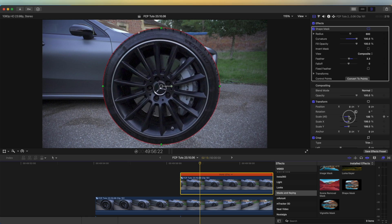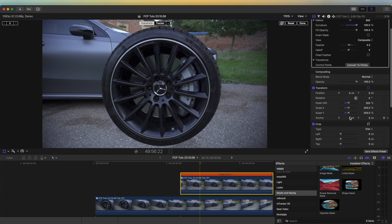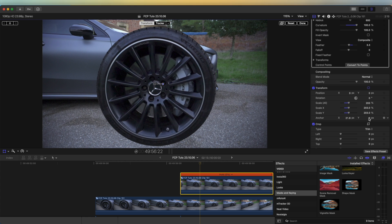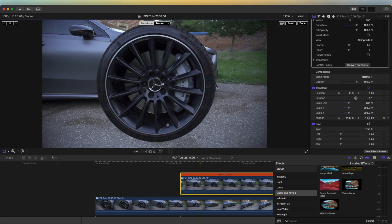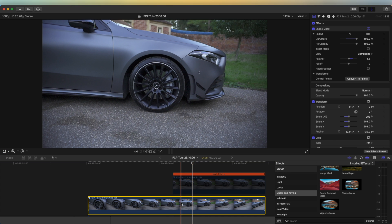I'm going to scale this video clip up so it is nice and big, then I'm going to click on the Transform tool over here and line the middle of the wheel up with the center anchor point. Over here on the transform parameters, change the X and Y so that the center of the wheel is at the center of the anchor point. Then I'm just going to press V to disable this for now.